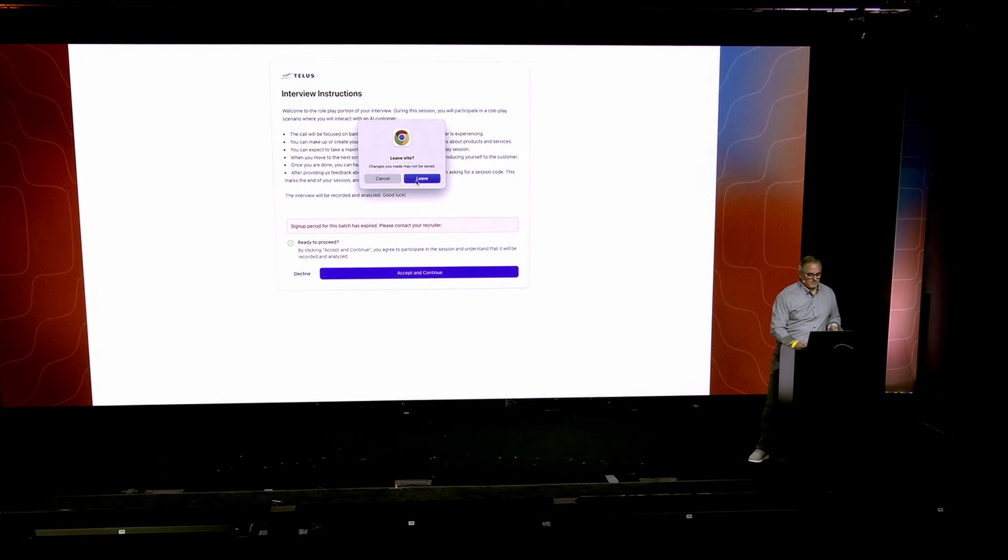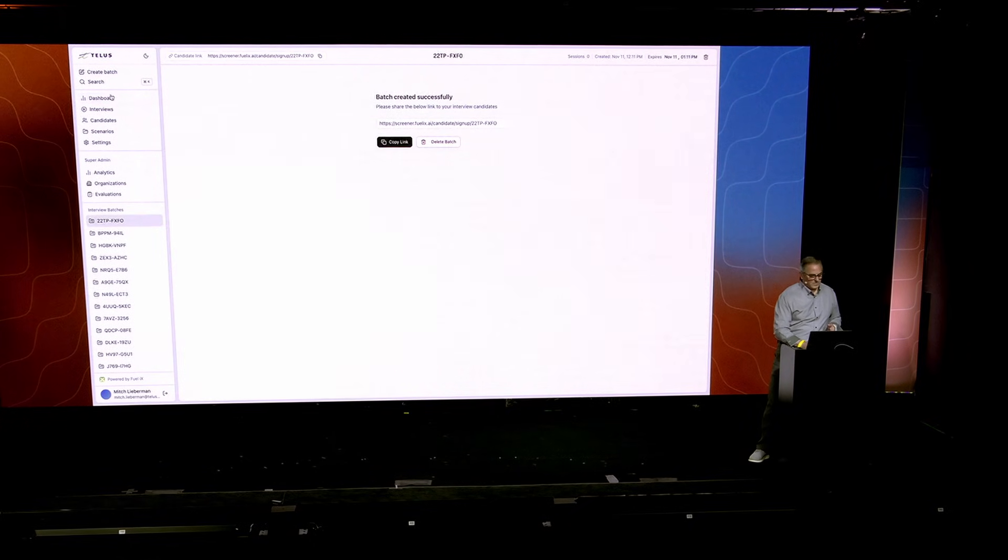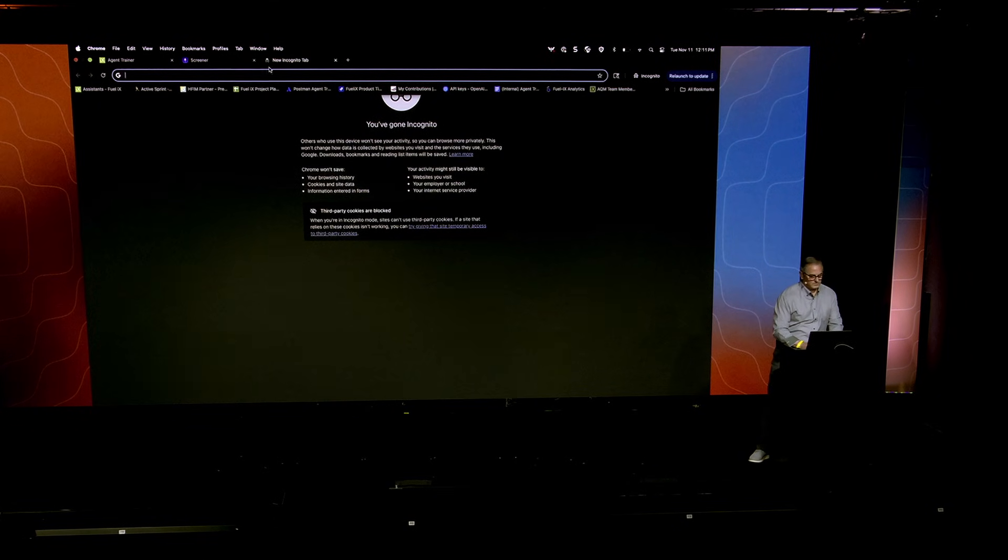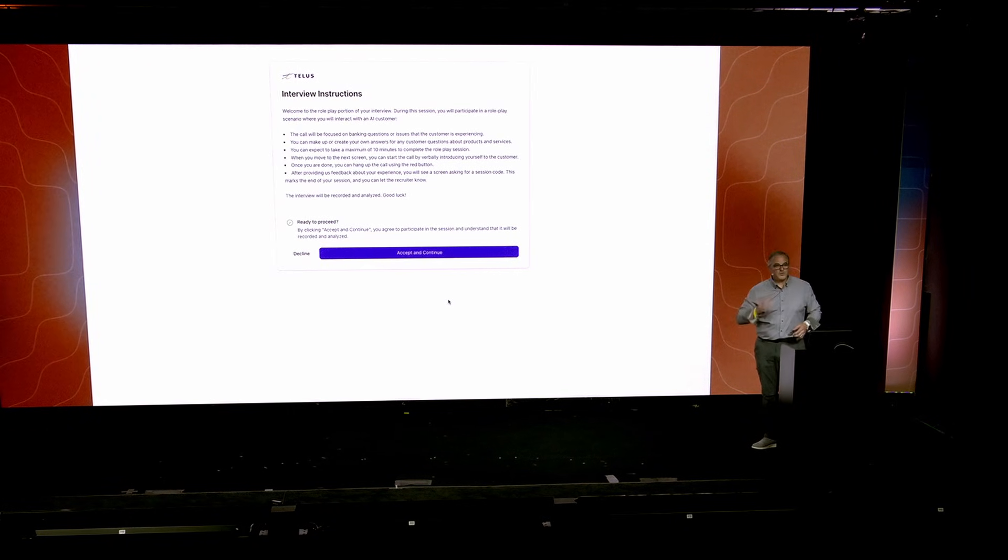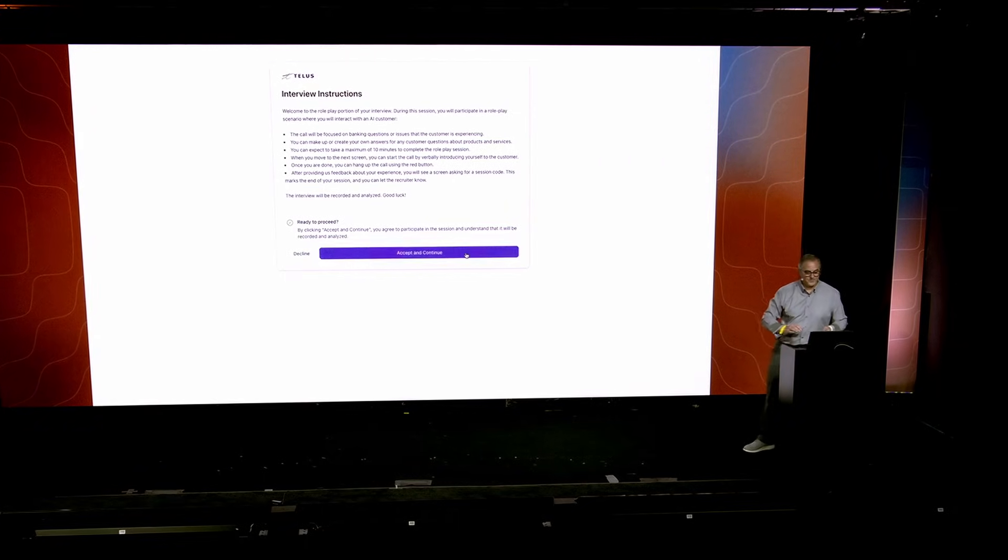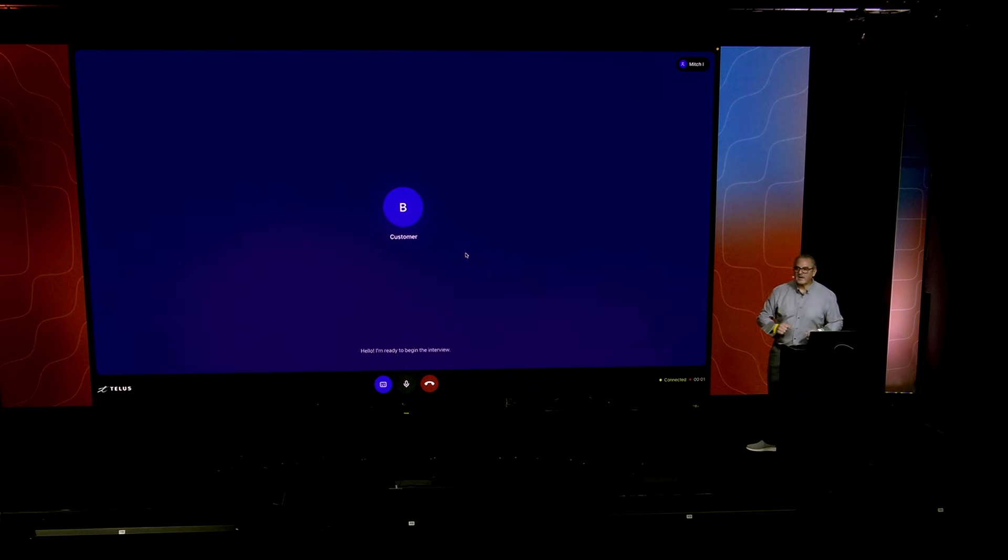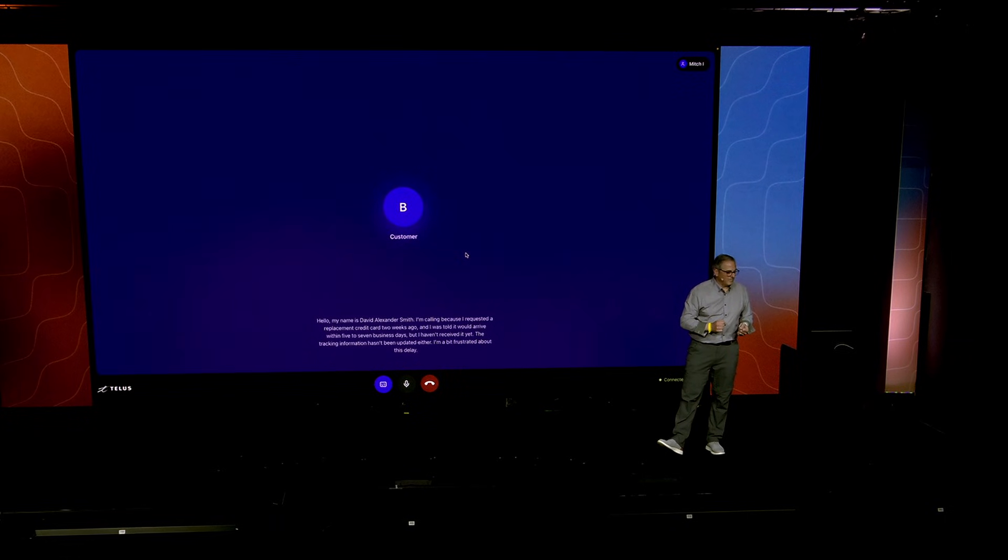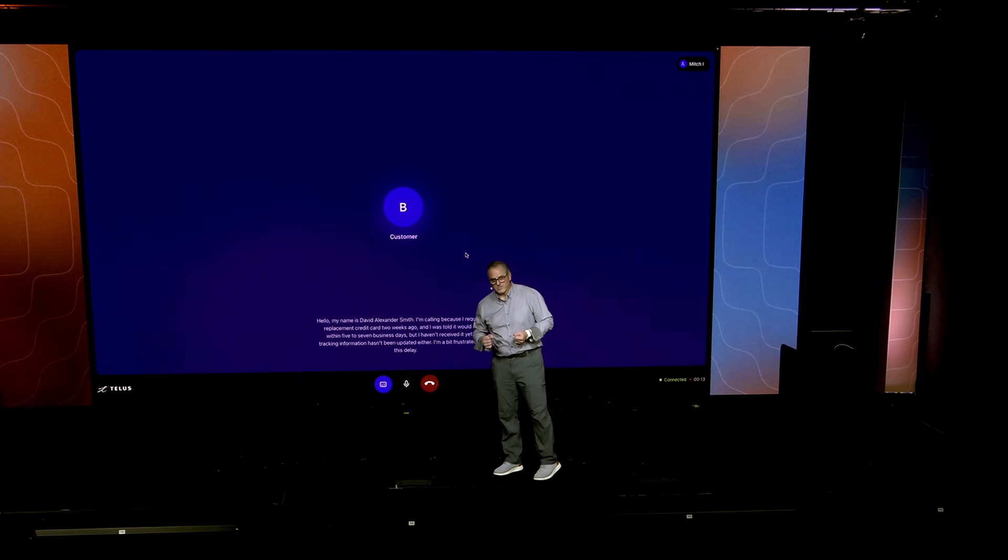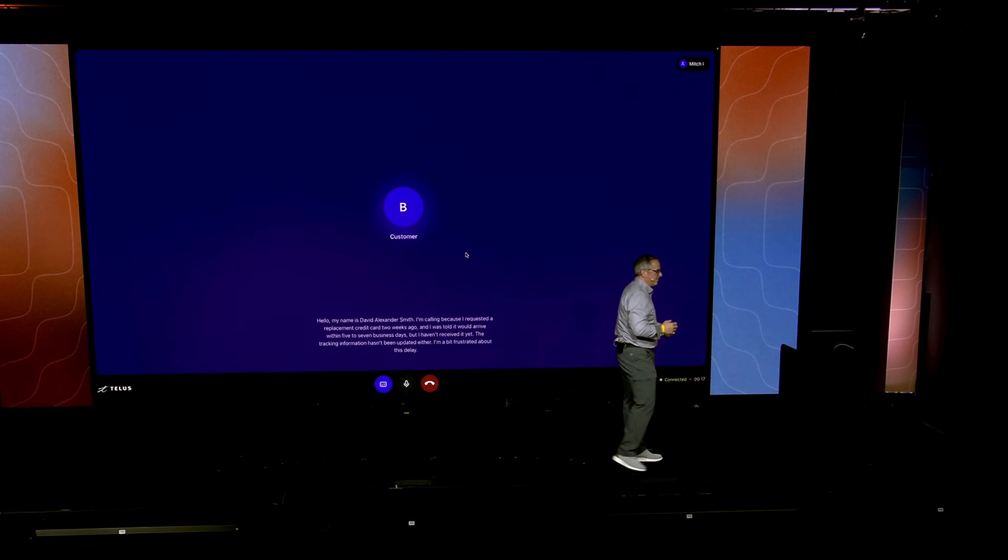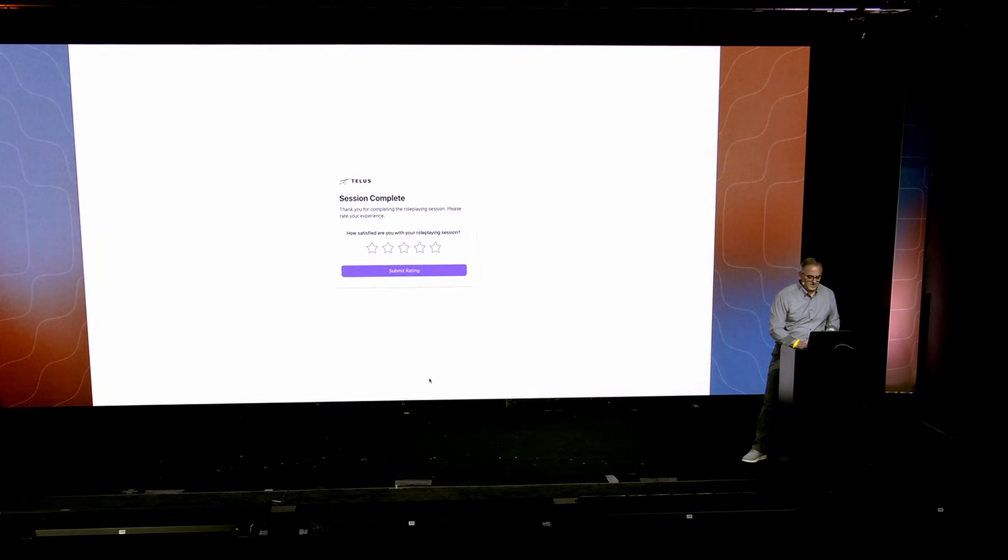So I can leave the site and go in here, create what's called the new batch. Copy the link. Go here. So we want people to take this in a controlled environment. And continue to the interview. The other thing the team thought would be fun is that there's a randomization in here, so that I'm never quite sure which one's going to come up. Hi. I'm ready to begin the interview. Hello. My name is David Alexander Smith. I'm calling because I requested a replacement credit card two weeks ago, and I was told it would arrive within five to seven business days. But I haven't received it yet. The tracking information hasn't been updated either. I'm a bit frustrated about this delay. Very sorry to hear that.